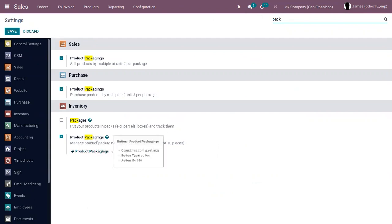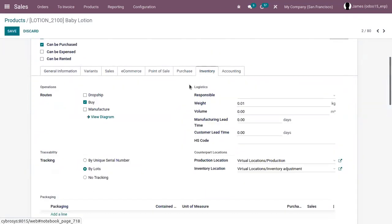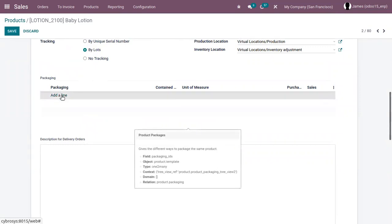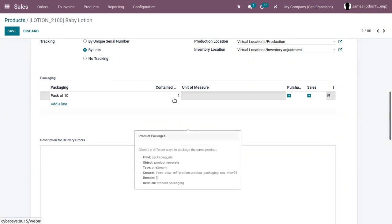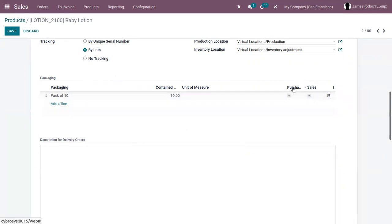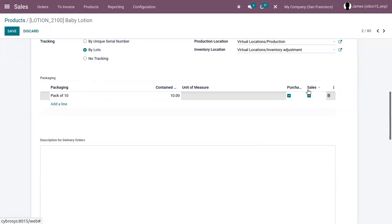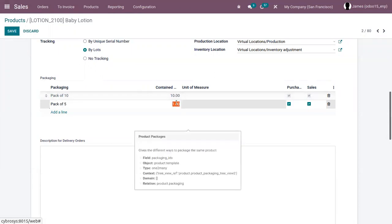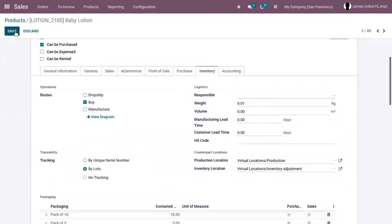Directly from here we can view the packaging, or you can just open a product and set the packaging. Let's open the product 'Revolution' and under inventory you can see a section called packaging. Here we can add different packages for this product. Let me add a pack of 10 with total quantity contained as 10. This pack can be used on purchase orders and on sale orders. When you disable this, it won't be available on the sale order. In this way, another pack can be created like pack of five. By clicking the three dots, you can view the barcode and company details. Let's save this.